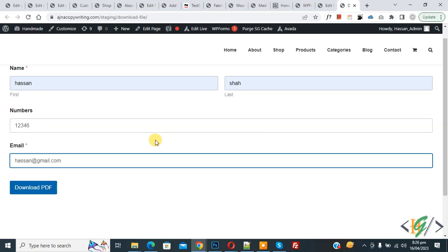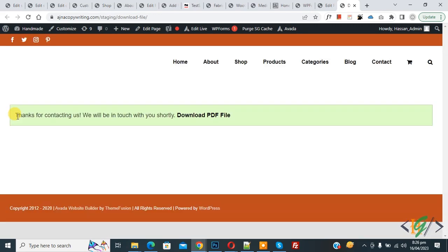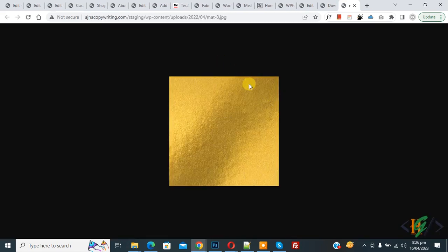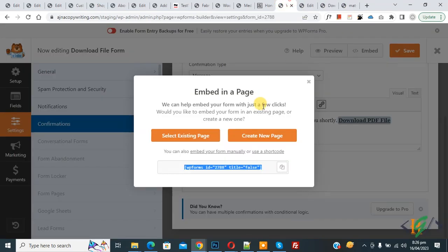Open the page and you will see the form. Fill in the form — I added some information. Then click the 'Download PDF' button. You will see the form submission confirmation and the 'Download PDF File' link. Click on it and the file opens. You can add your own PDF file as well. I hope you like this video — please like, comment, share, and subscribe. Thank you for watching.